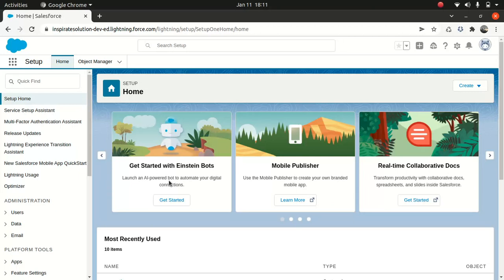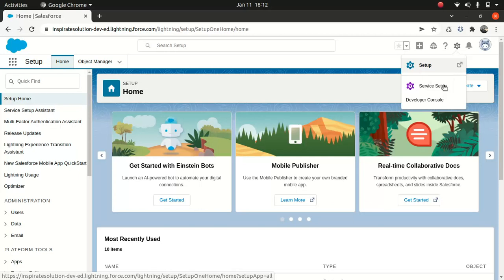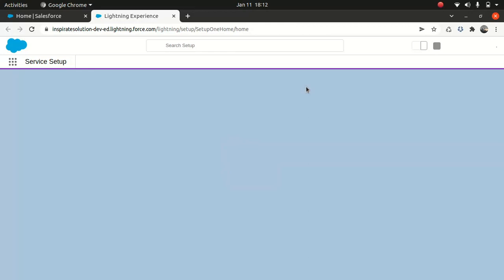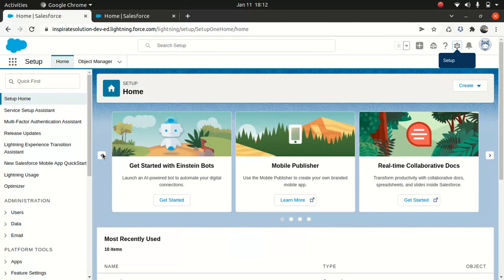The first thing you need to do is log into an org and go to the gear icon. You'll see there are two kinds of setup — one is a normal setup and another one is a Service Setup. I'm after Service Setup today, so you go to Service Setup here.